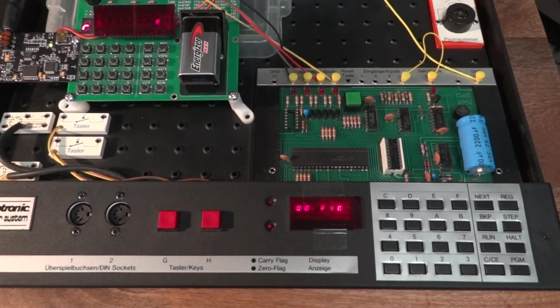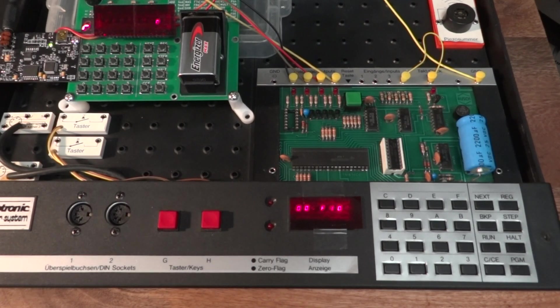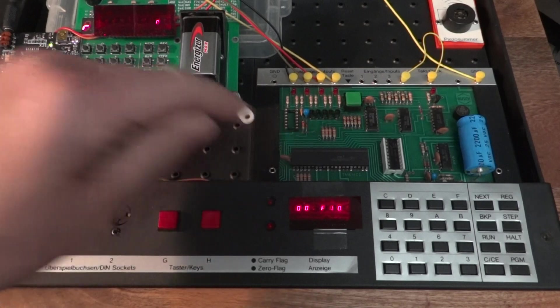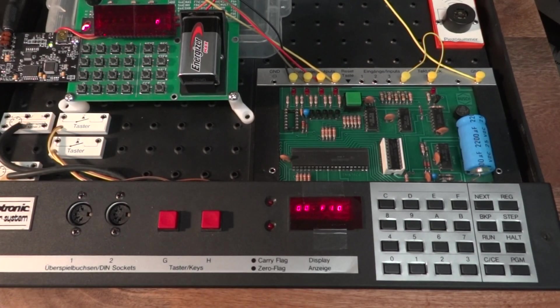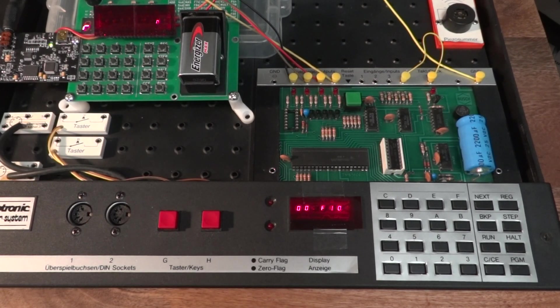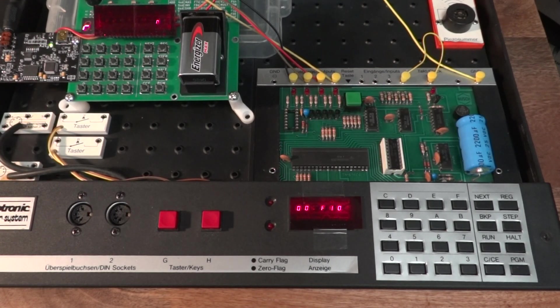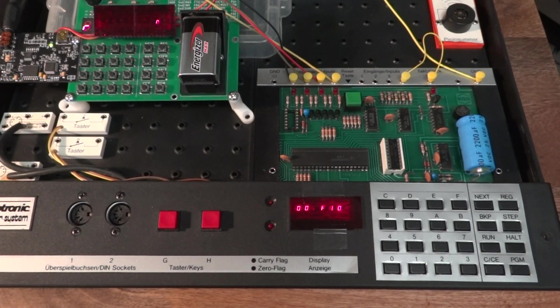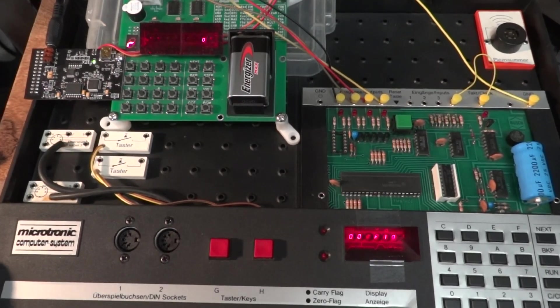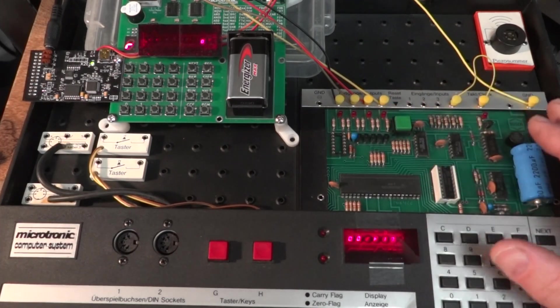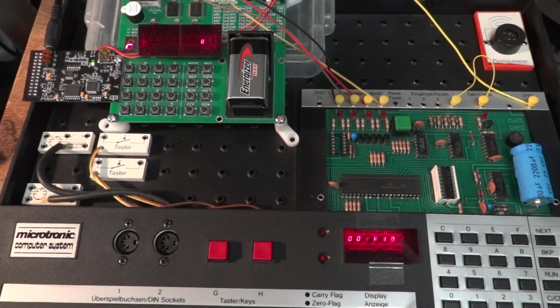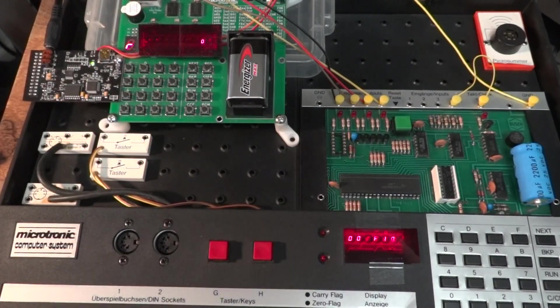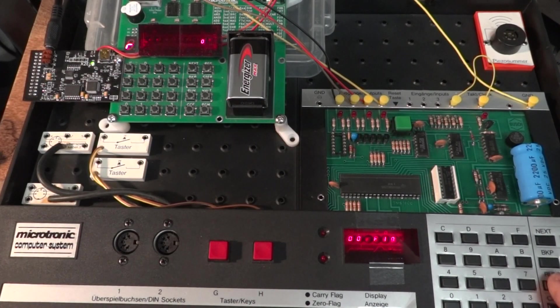It would be very nice if one day somebody would decap the TMS1600 and read out the ROM, but I don't have the means or technology or knowledge to do that. I could probably send in one of those Microtronic microcontrollers to the person that does that, but I don't want to sacrifice one of these rare devices because that's obviously destructive.